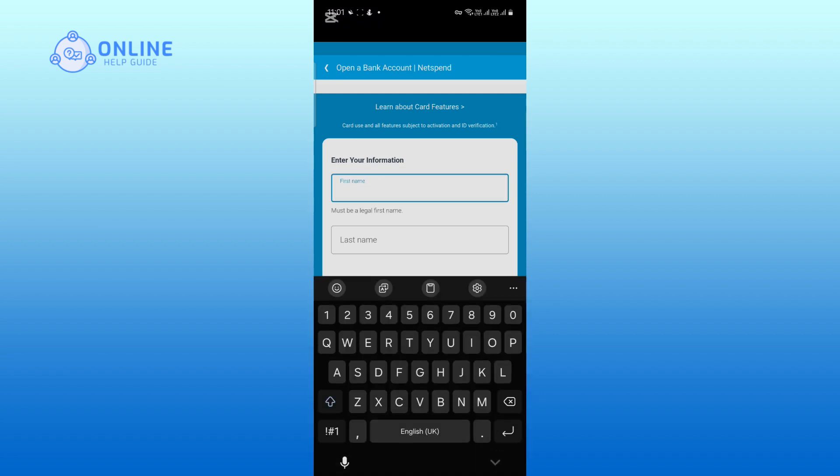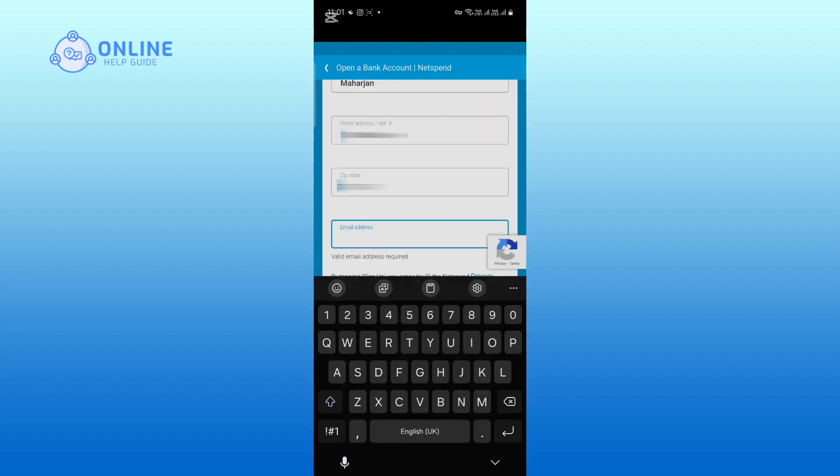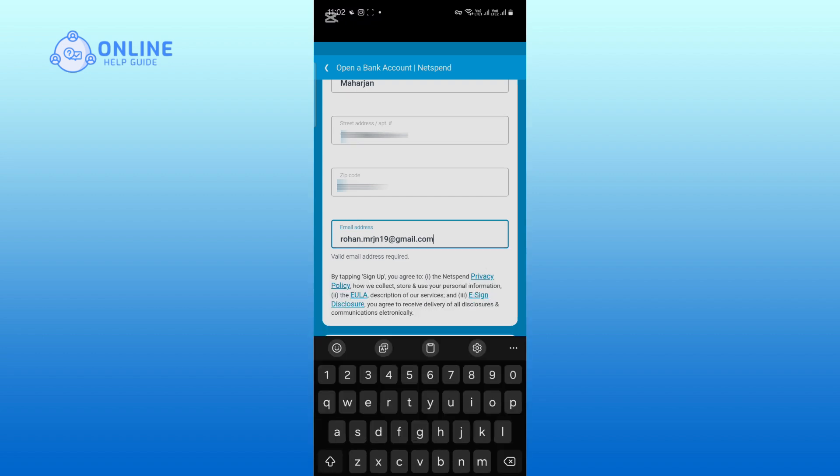Enter your first name and last name. Next, fill in your address and zip code. Now, type in your email address. Make sure to use a valid email address that you have access to.